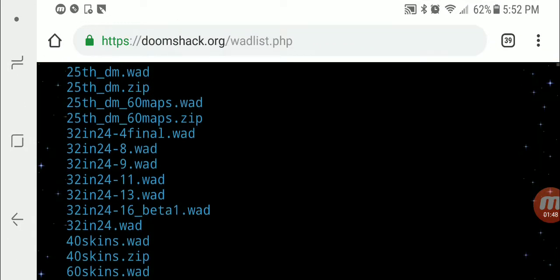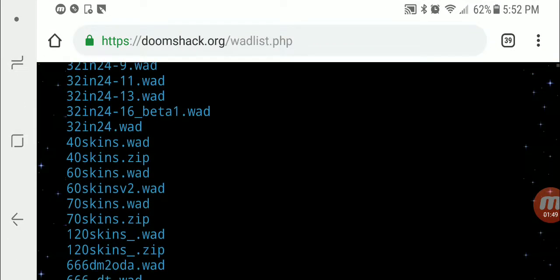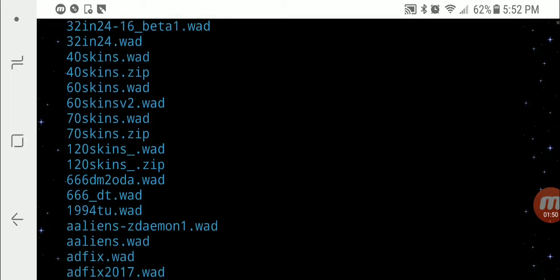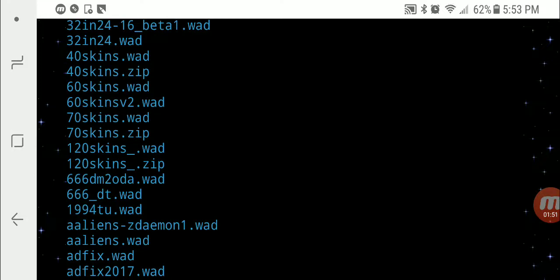So you're going to go on your Doomshack.org, or idgamesarchive, or wherever you go to get your WADs. Maybe it's the project thread of some new map set that you want to play, whatever the case may be.